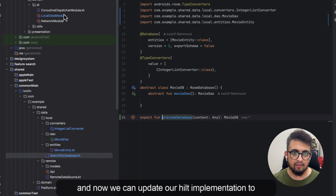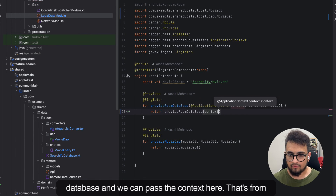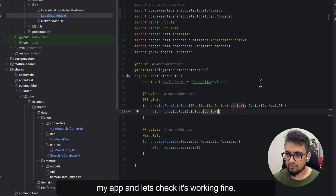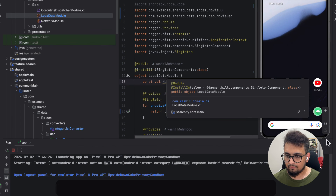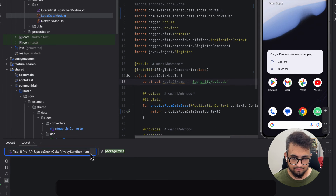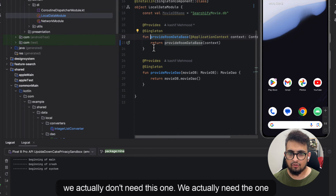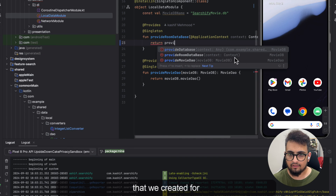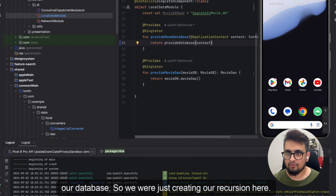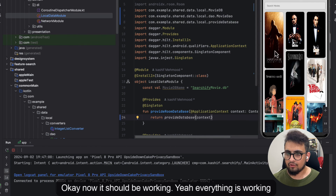Now we can update our Hilt implementation to use provideDatabase and pass the context. Let's run the app and check if it's working. There are some issues — let's check. We don't need the old room database reference, we need the one we created: provideDatabase. After fixing that regression, everything is working fine.